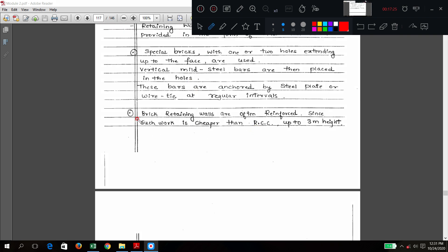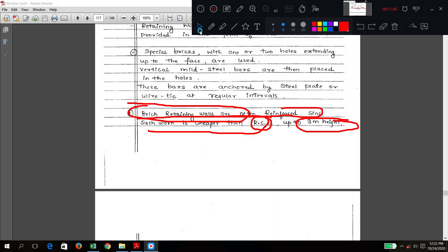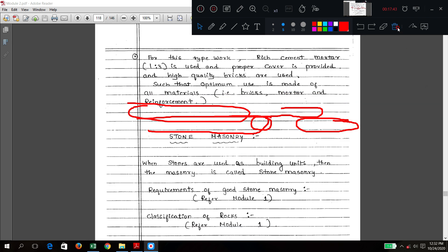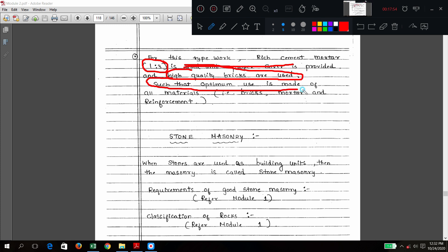Brick retaining walls are often reinforced since the work is cheaper compared to RCC (reinforced cement concrete) work. Brick retaining walls are used up to three meters in height. For this type of work, rich cement mortar and high quality bricks should be used, along with proper dimension reinforcement.